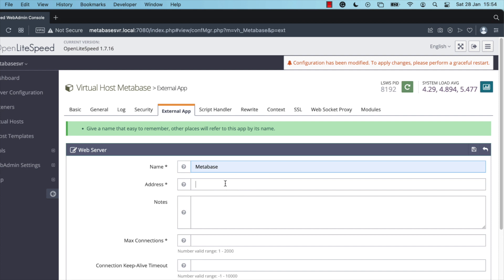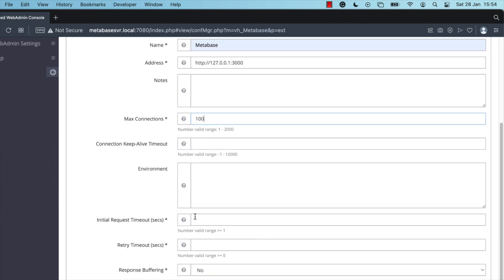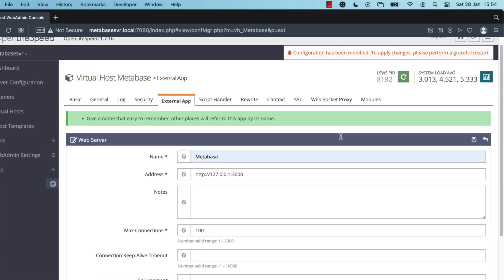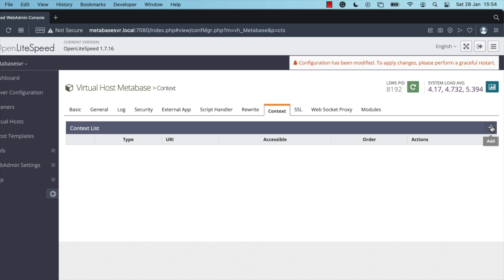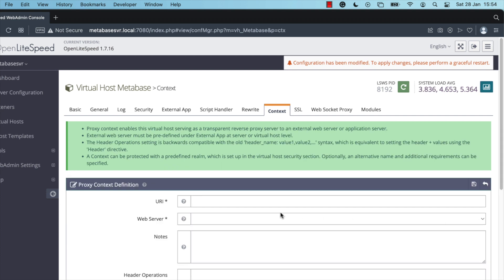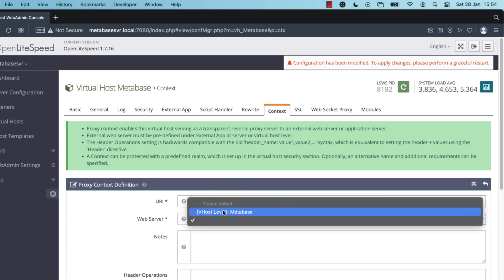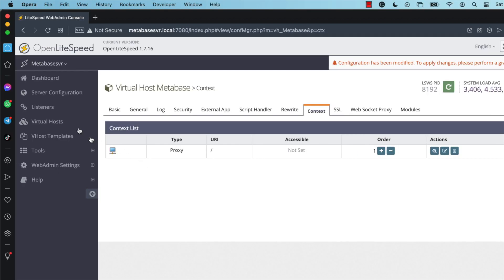Set the name to 'metabase' and the address to 'http://127.0.0.1:3000'. Set max connections to 100, the initial request timeout to 60 seconds, and the retry timeout to 60 seconds as well. Click Save, then click on the Context tab. Click Add, set the type to Proxy, and click Next. Set the URI to a forward slash, then select the Metabase web server we configured as an external app, and click Save.